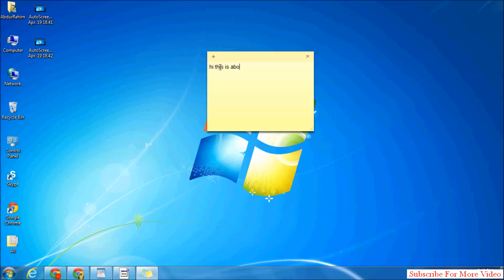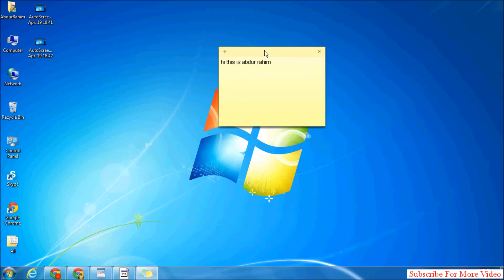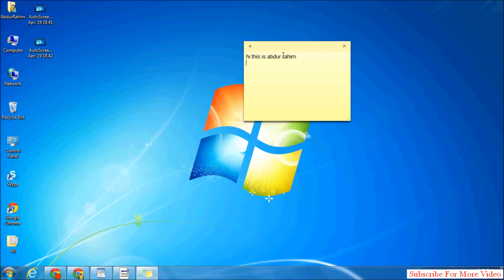is Abdul Rahim. Now if you want to make any other font style in your sticky note, for example,